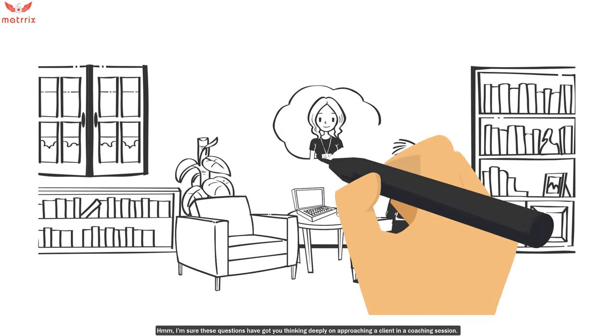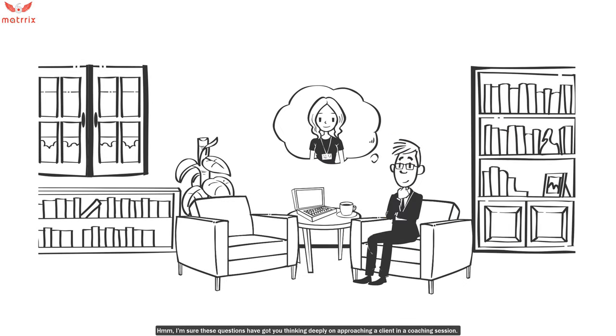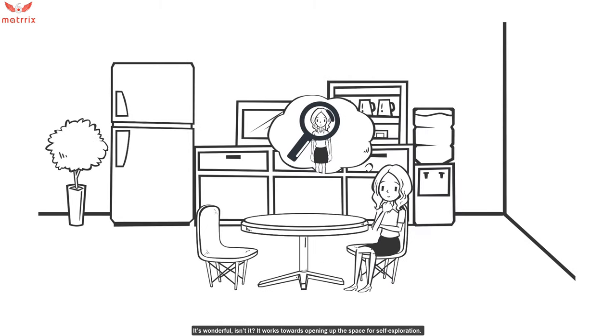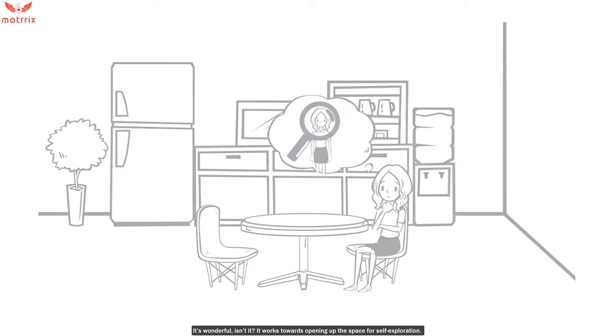I'm sure these questions have got you thinking deeply on approaching a client in a coaching session. It's wonderful, isn't it? It works towards opening up the space for self-exploration.